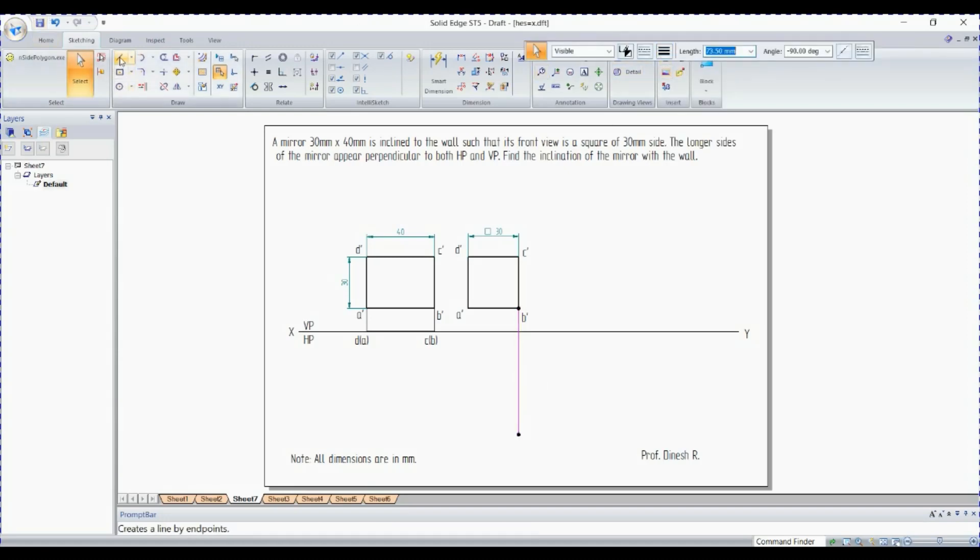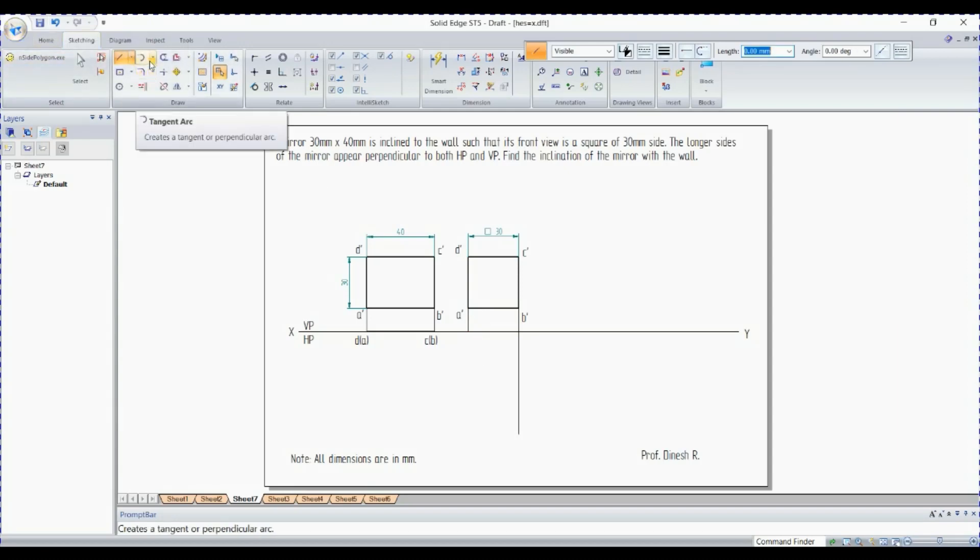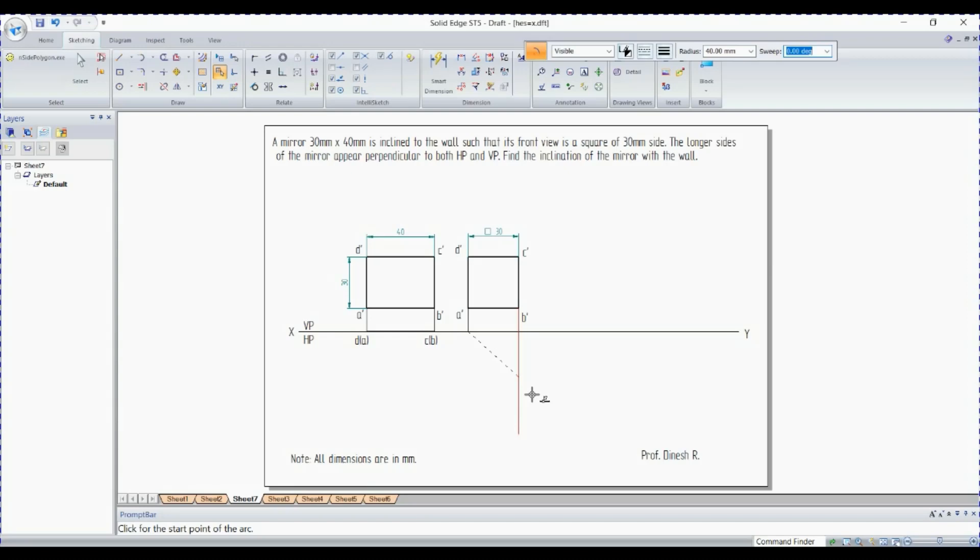Now go for lines, thin lines. Start from here, end it here itself. Now go for arc by center point, move to this endpoint. This length is 40, so get a radius of 40, enter.